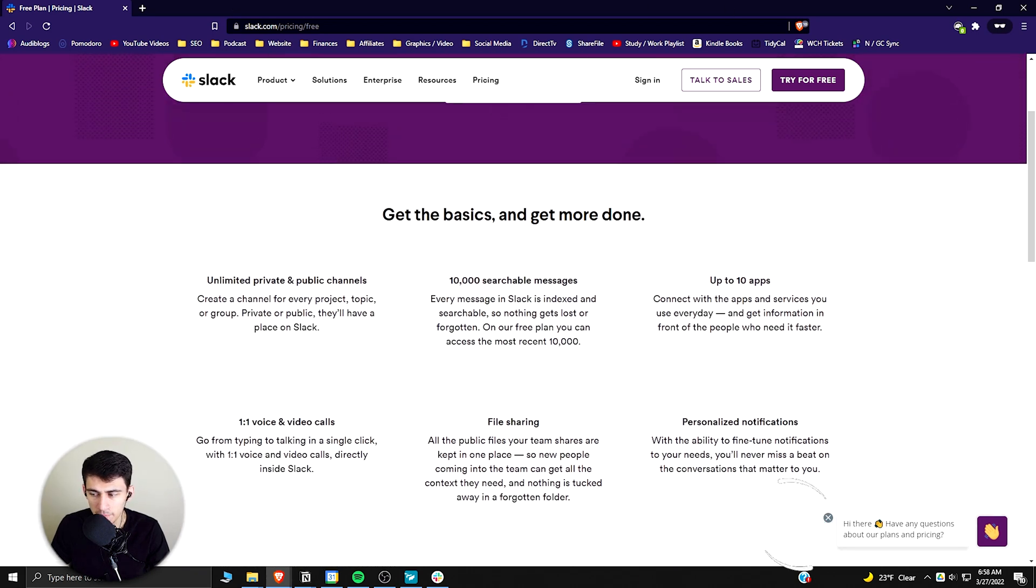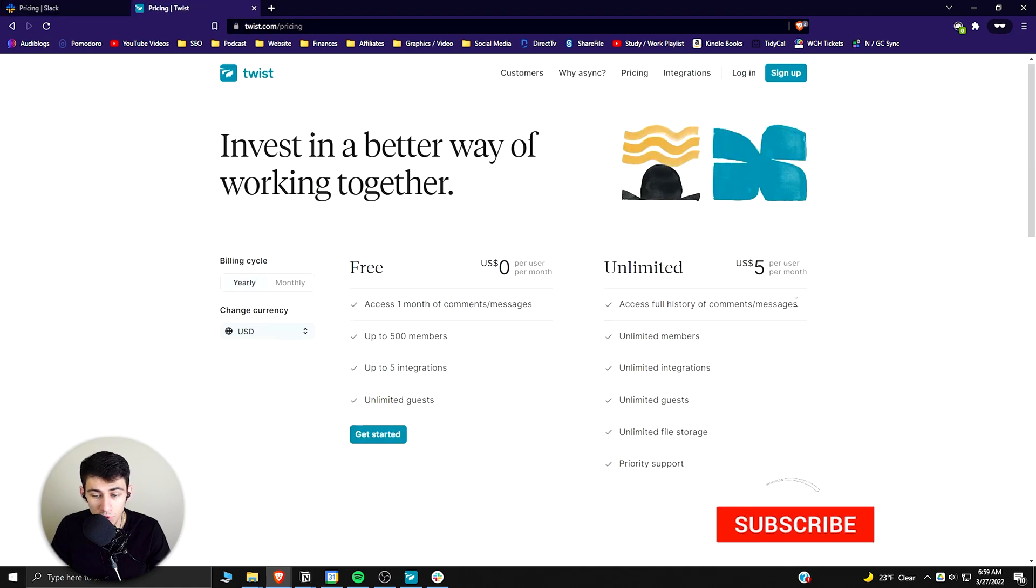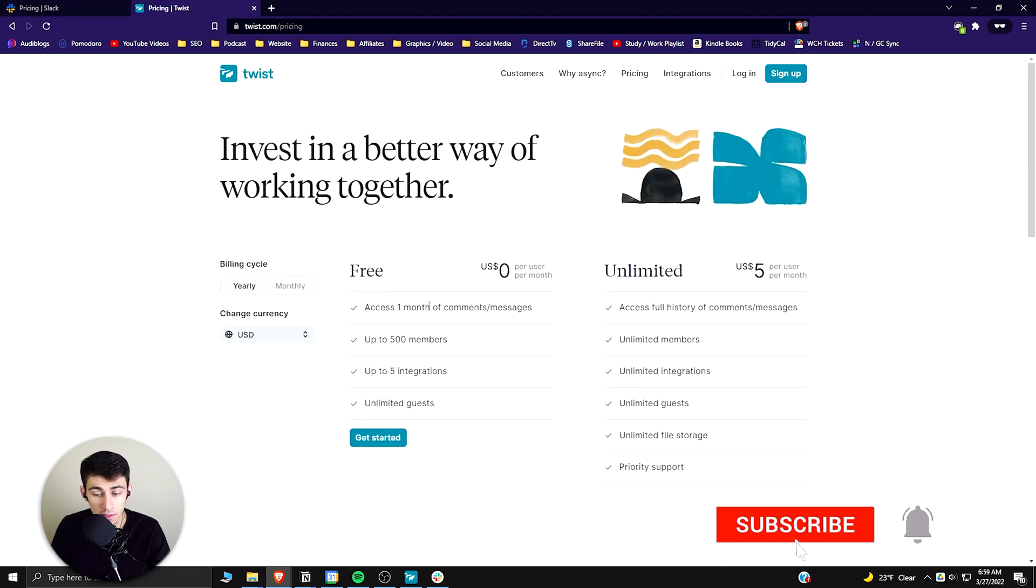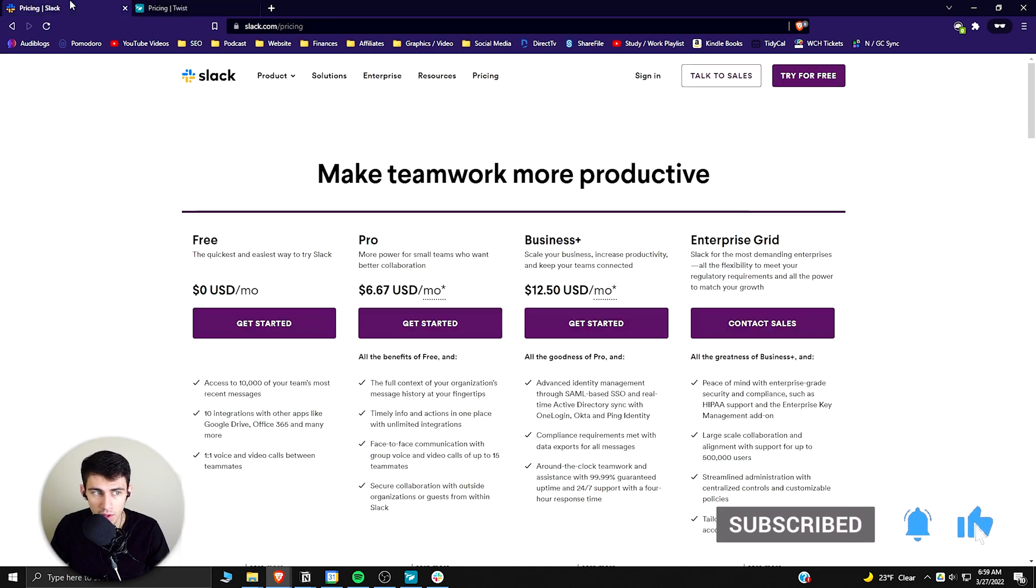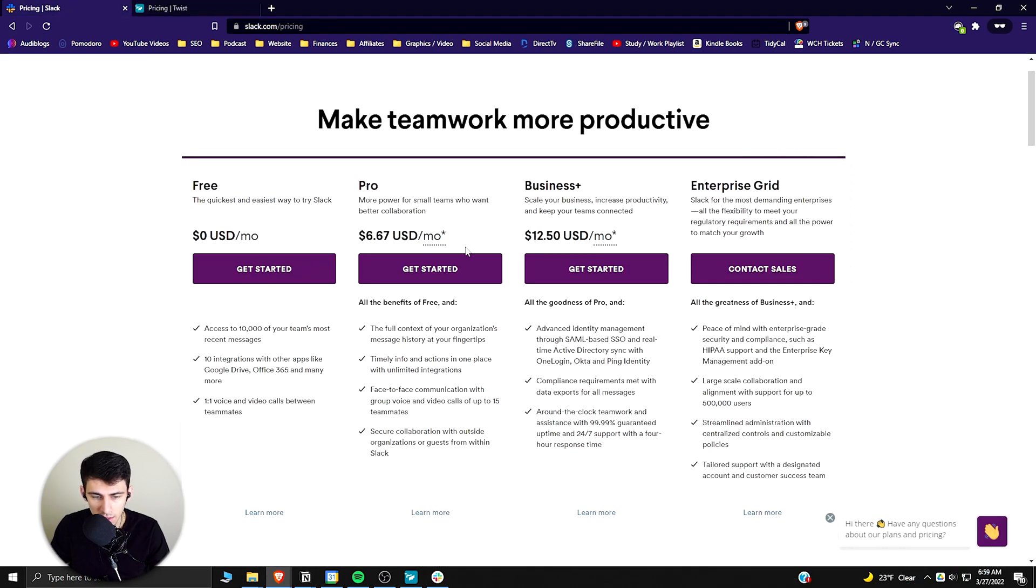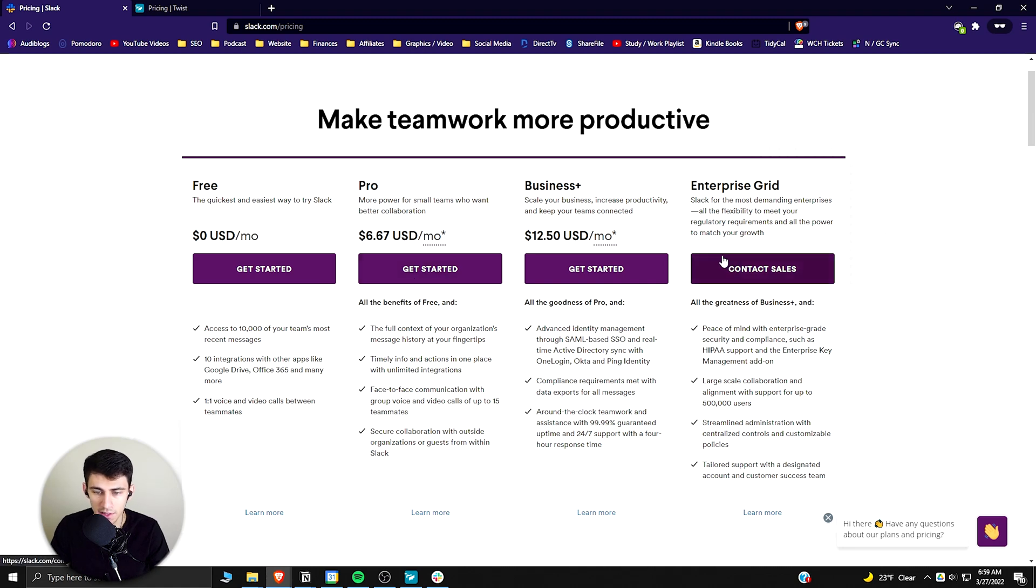But when it comes to pricing, Twist Unlimited, which is the max top-end plan you can get, is actually only $5 a month, whereas Slack has Pro for $6.67 and then Business for $12.50. Now obviously for businesses, maybe they're going to want to go for Business Plus or Enterprise Grid.